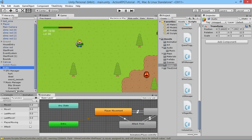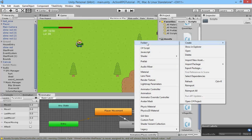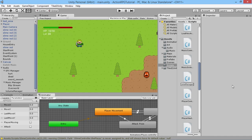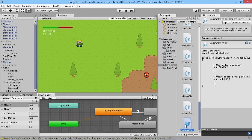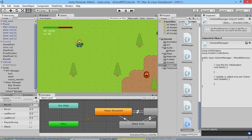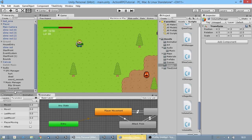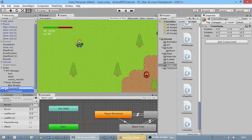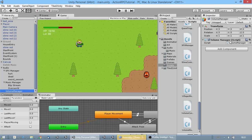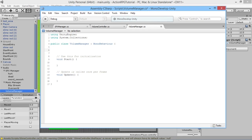Now that we have our Volume Manager object, we'll create a VolumeManager script, open it in MonoDevelop, and drag it onto the VolumeManager object. It may not attach immediately since it's still compiling for the first time — just try again once compilation finishes. Once attached, we can start building the VolumeManager logic. The first thing we need is to know all audio objects in the world.